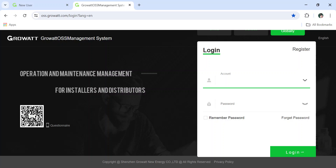In this video, I'm going to show you how to create a GrowAtt installer OSS account. Normally we use the Shine phone application, but for GrowAtt engineers there is a separate interface to monitor things. I'm going to show you how to create that account at growattoss.growatt.com. This is called an OSS account, meaning Online Service System. GrowAtt engineers and distributors can use this interface.